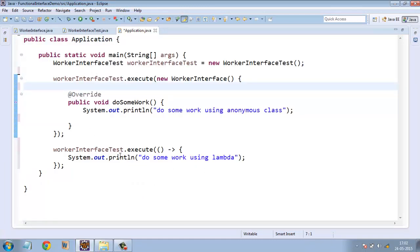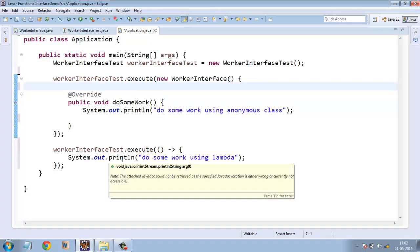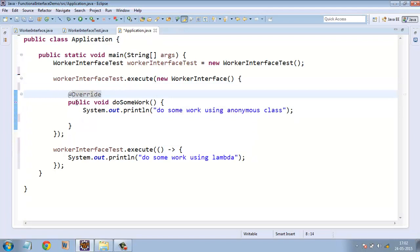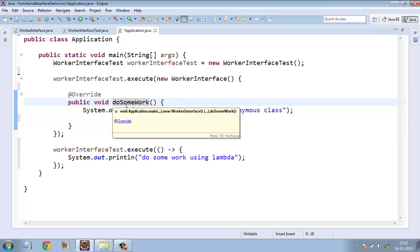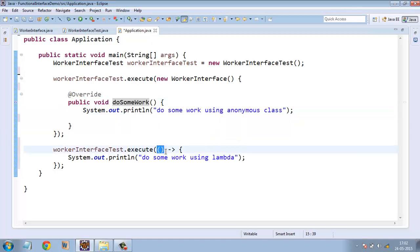So here, don't get confused with this. Essentially what we are doing is instead of writing this @Override and the access specifier, return type and name of the method, since all of these are not required, so instead of writing all of these, what we are writing is just empty set of parenthesis.